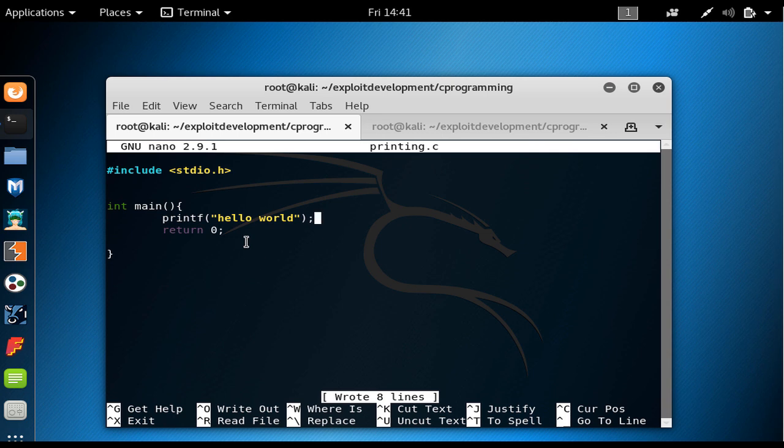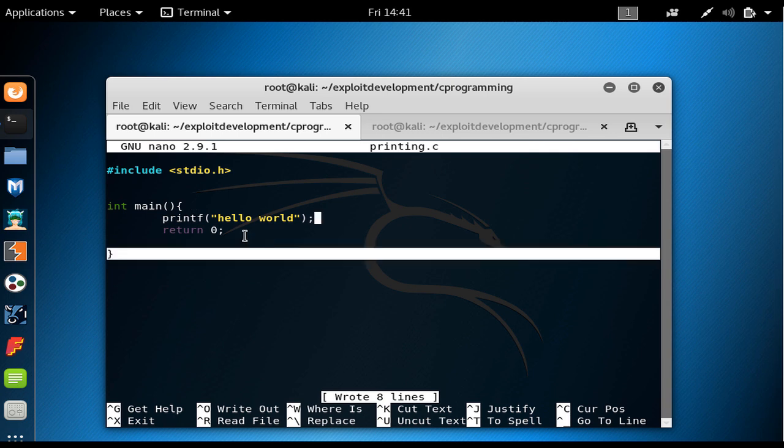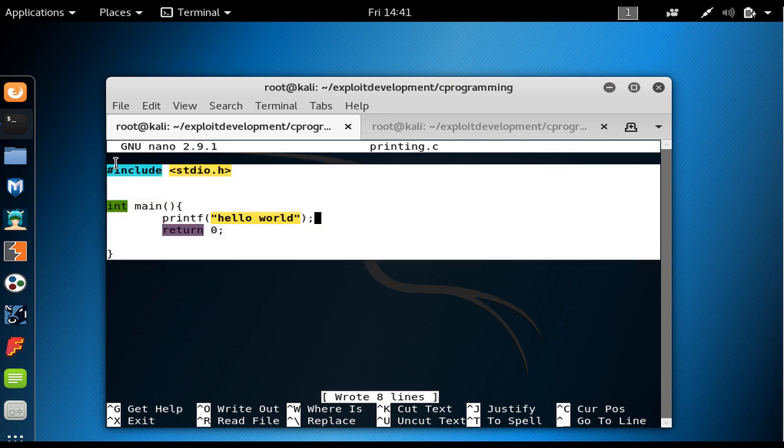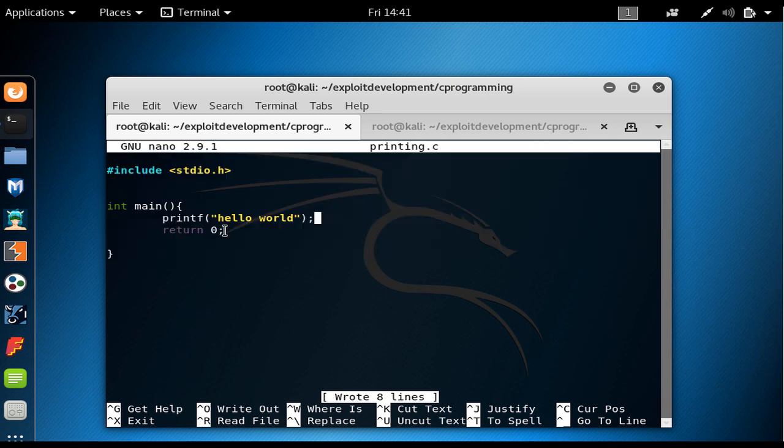As we explained before, if we want to execute something in here, because the CPU, the computer only understands zeros and ones, somehow we have to convert this to the machine language, right? The process, the steps in which a printing.c is converted to some executable thing is in this way that first it should get preprocessed.